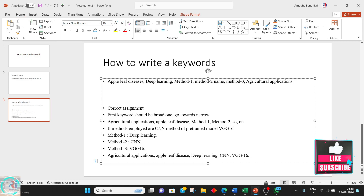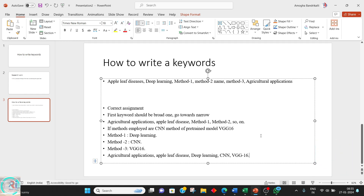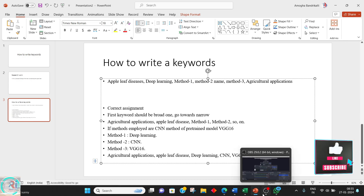So that is it for this video. For a quick summary: when writing keywords, maintain a minimum of four to five keywords. Start with a broader term and go towards a narrower one. That is it for this video. Thank you for watching - please like, subscribe, and share this video with research scholars or your colleagues. Thank you.